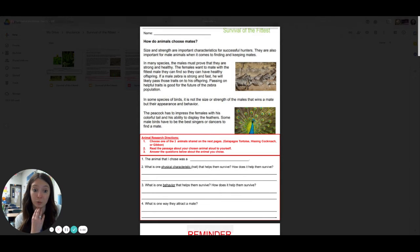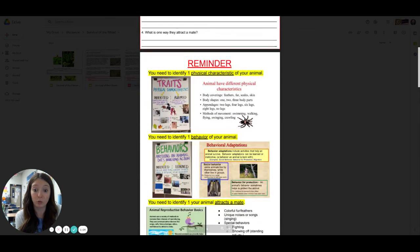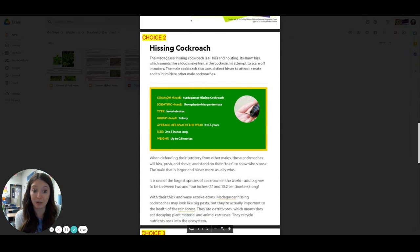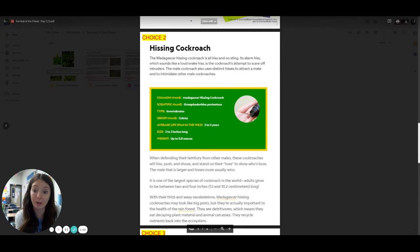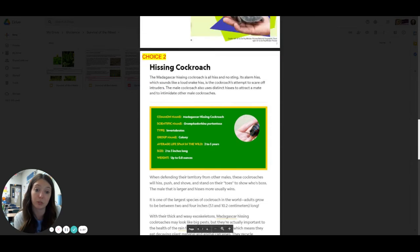Step two says, read the passage about your chosen animal aloud to yourself. So I would go to my passage and I would read that aloud to myself. I'm going to read all of this information only about the animal that I chose. I don't need to read the other ones. Only the one I chose.